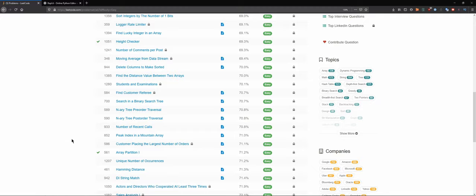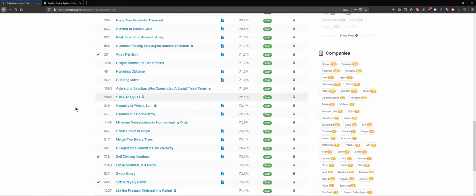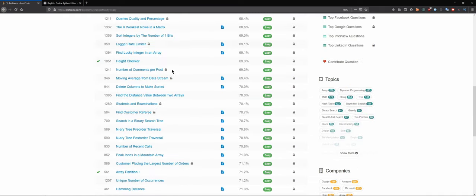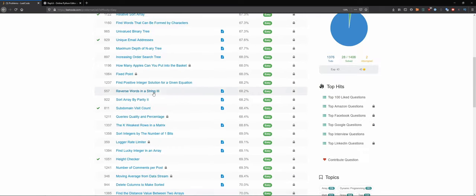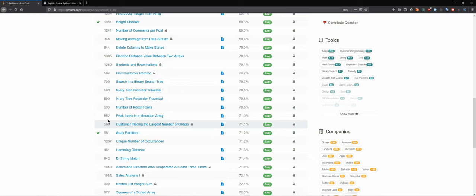I just quickly looked at some of those problem names and I kind of stuck with this one. I haven't seen the question yet, but I think — 'peak index in a mountain array' — what's a mountain array? So I'll check this one.